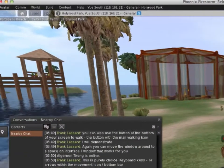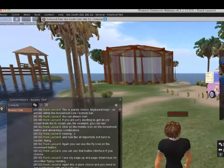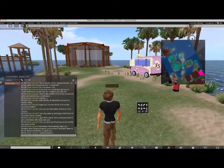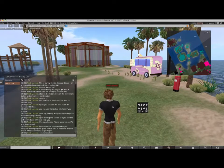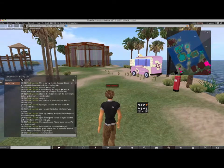Remember that the minimap helps you navigate when flying and gives you an idea of direction when in the air without landmarks to guide you.